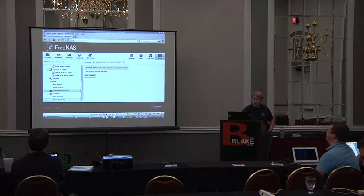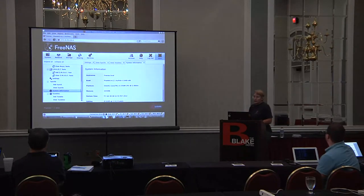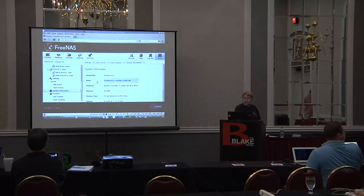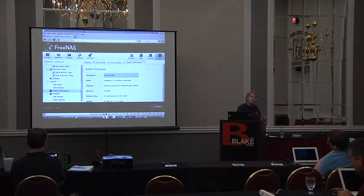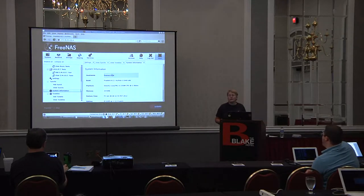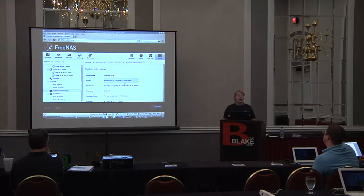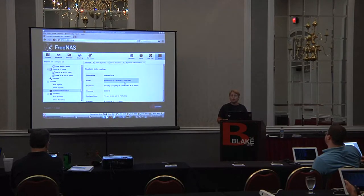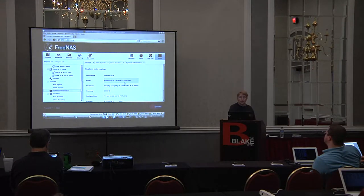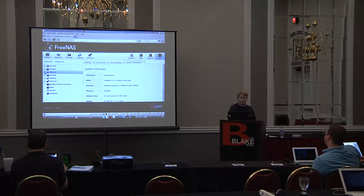Those are your SysCtls and tunables. The last thing in System is your system information - it basically gives you information about your build. A lot of people on the forums and IRC will ask what version of FreeNAS you're running, and they usually tell us the FreeBSD version because they look at uname. We really need to know your revision number - for example it's 8.0.4p2 and not just 8.0.4 release, because things do change between versions, especially when debugging since a lot of features get fixed between versions.